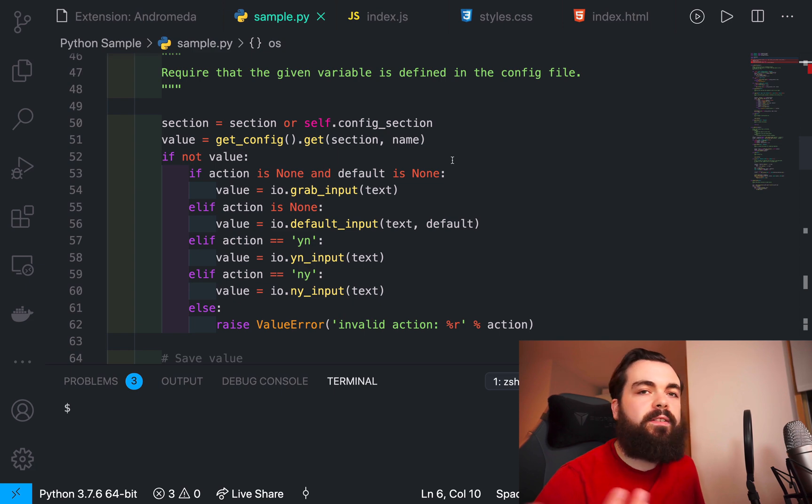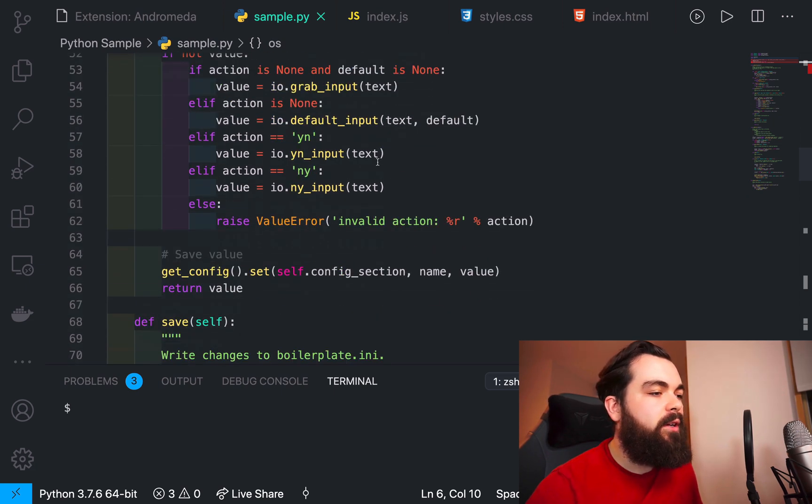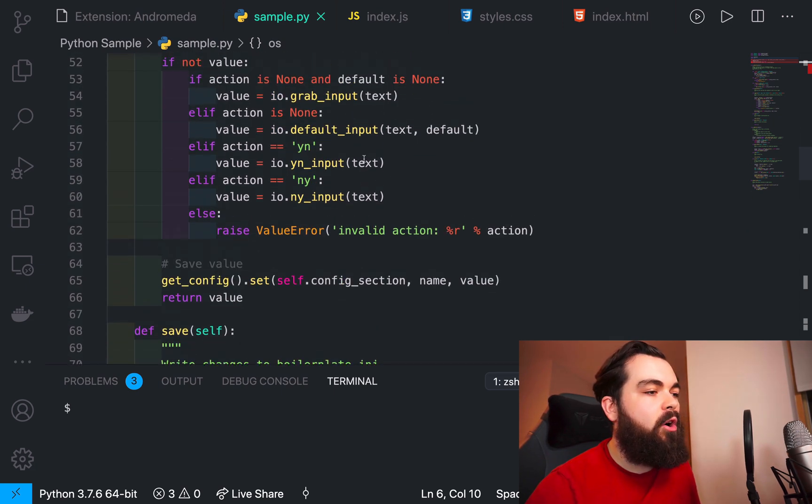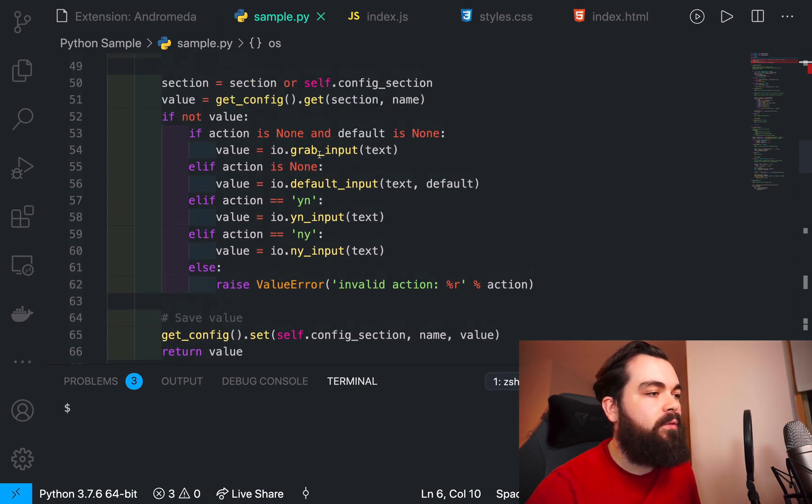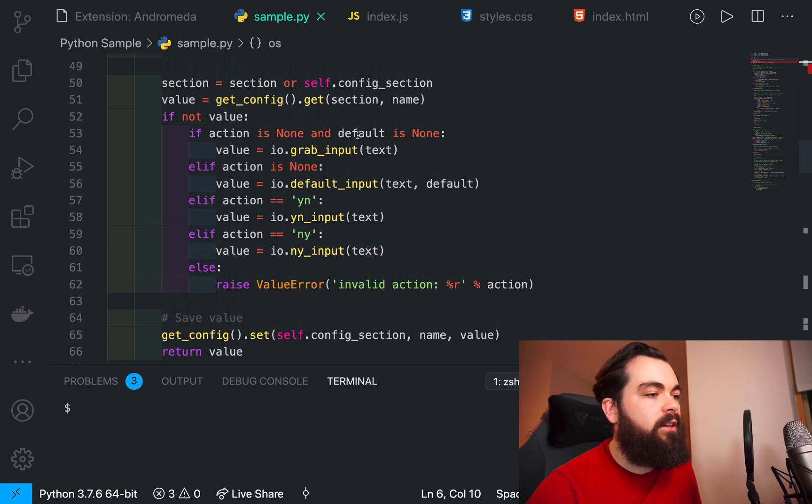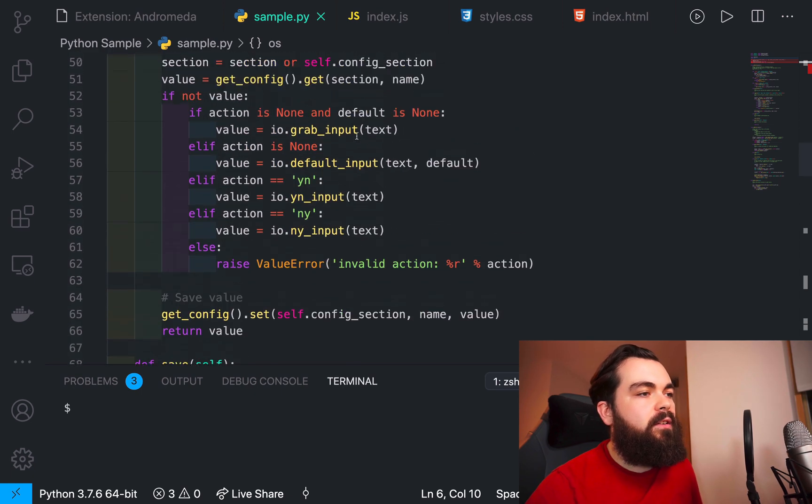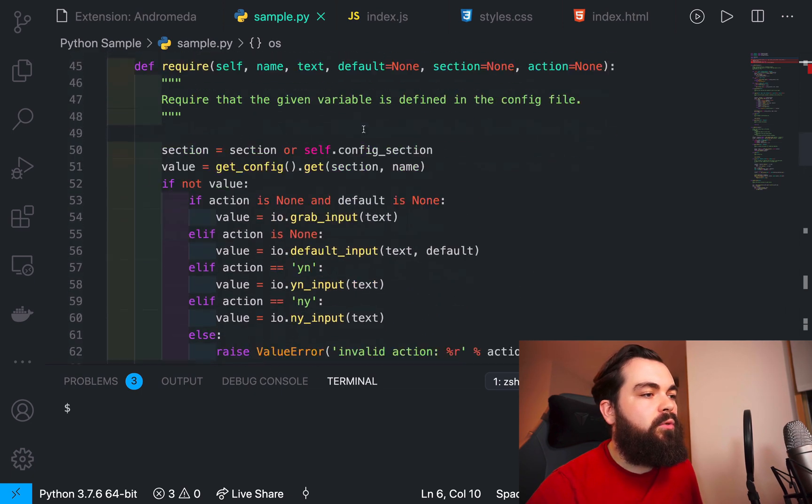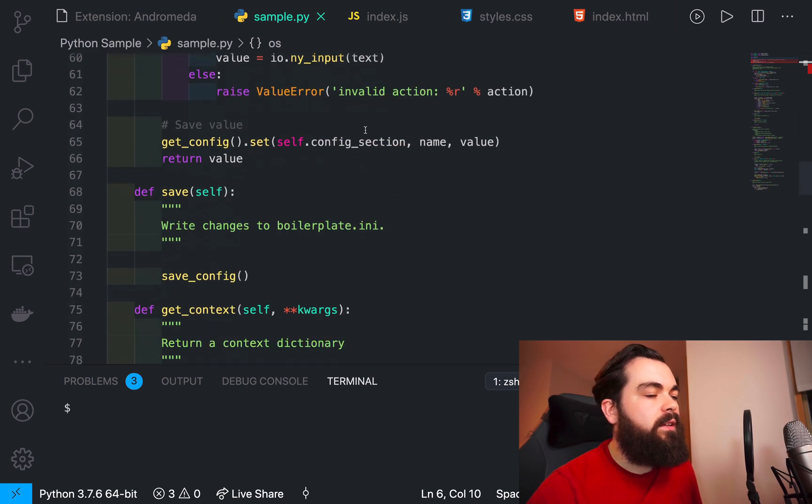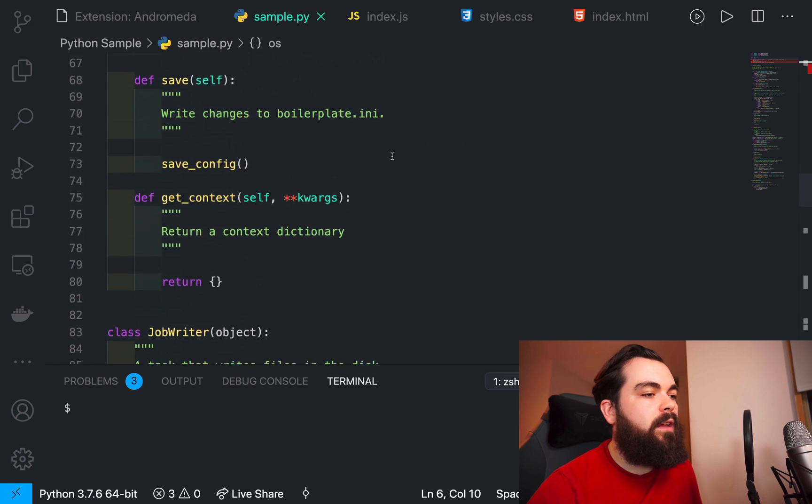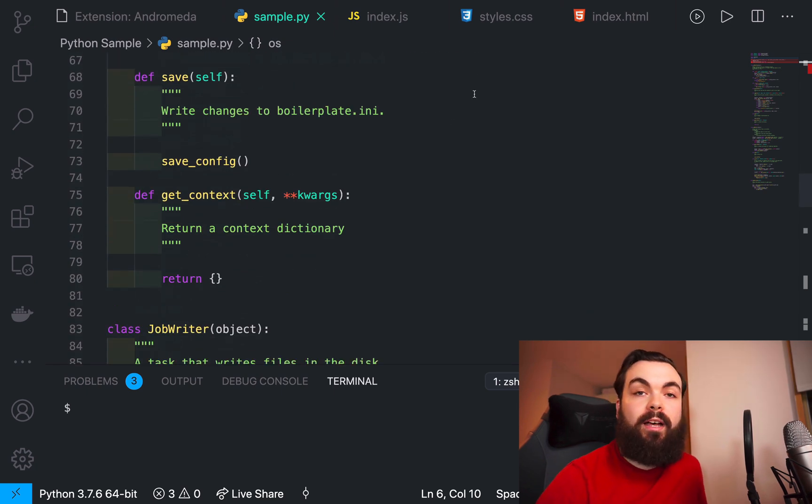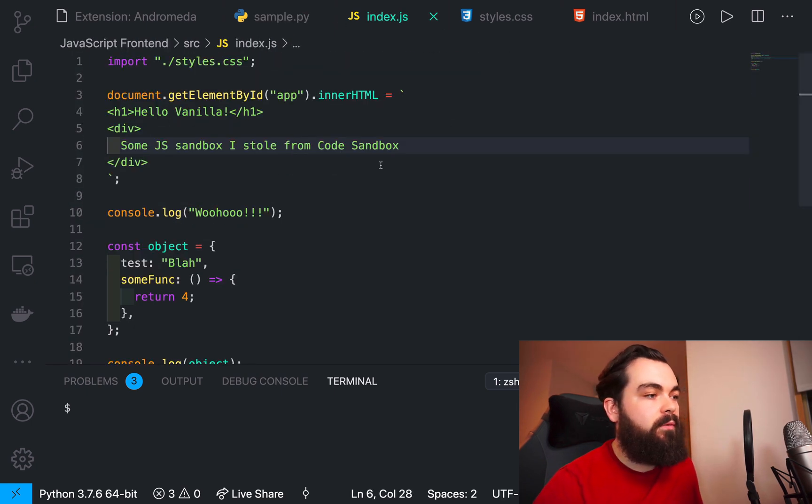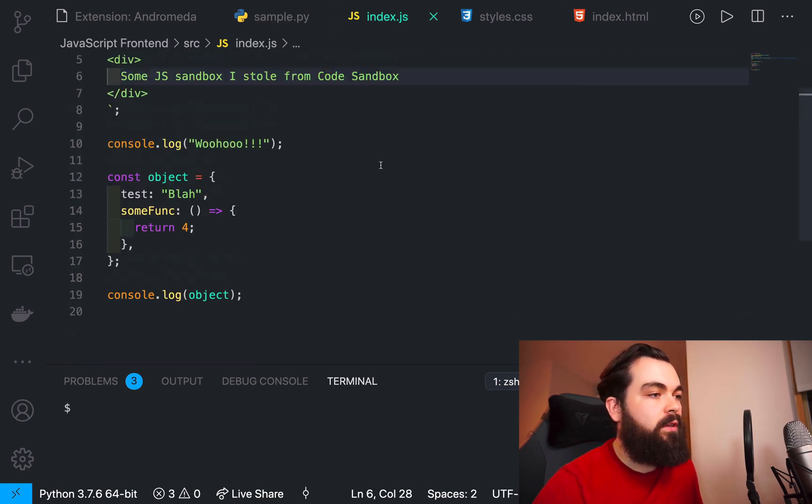What I really like about this theme is it's pretty warm as far as dark themes go. It's very warm, like the oranges and yellows there.